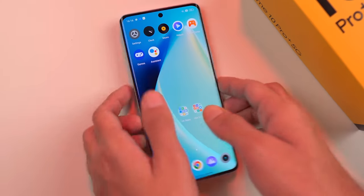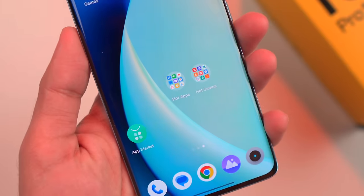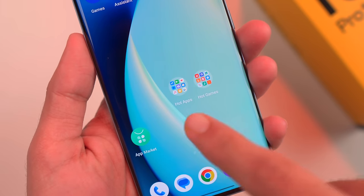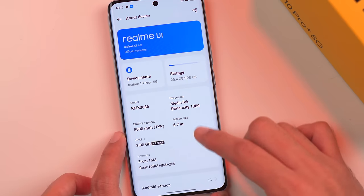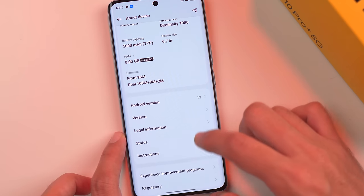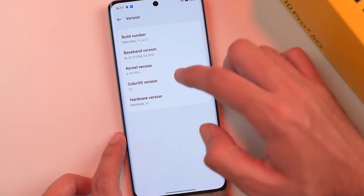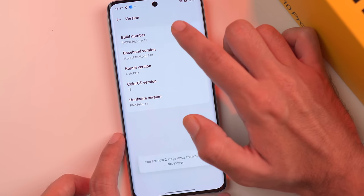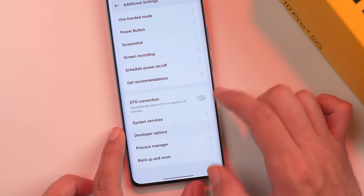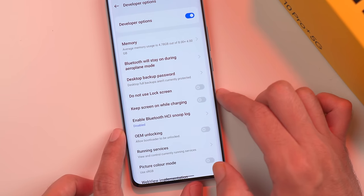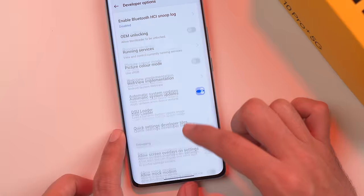90% of your phone has been cleaned up. But finally, for App Market, Hot Apps, and Hot Games, you will need a computer. First, go to Settings, About Phone, find Build Number, and tap it 7 times to enable Developer Options. Then go to Settings, Additional Settings, Developer Options, and turn on USB Debugging.